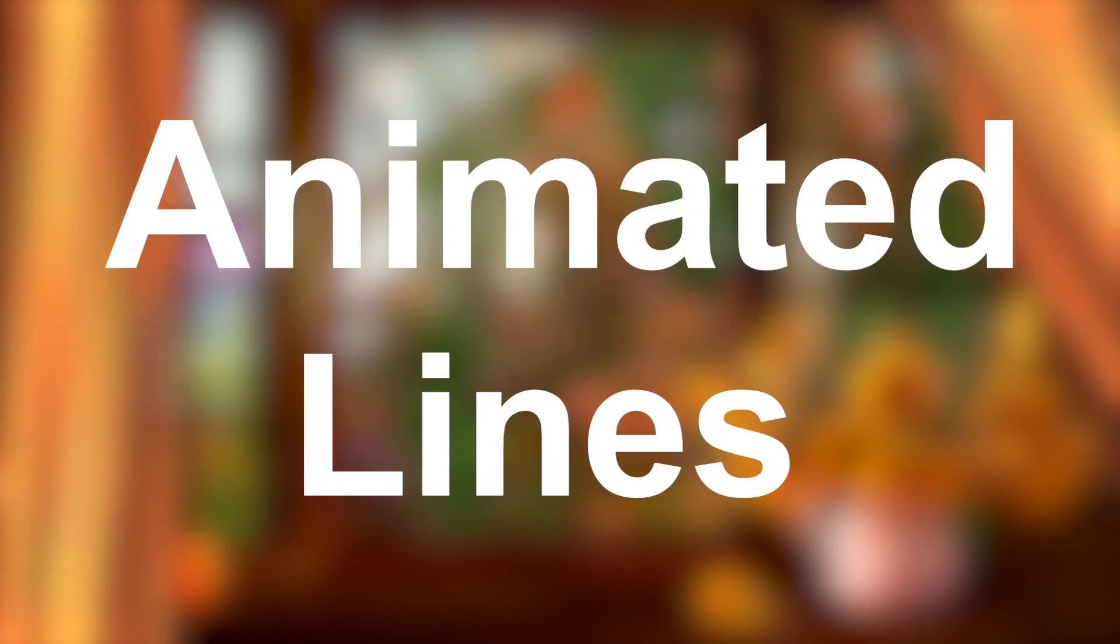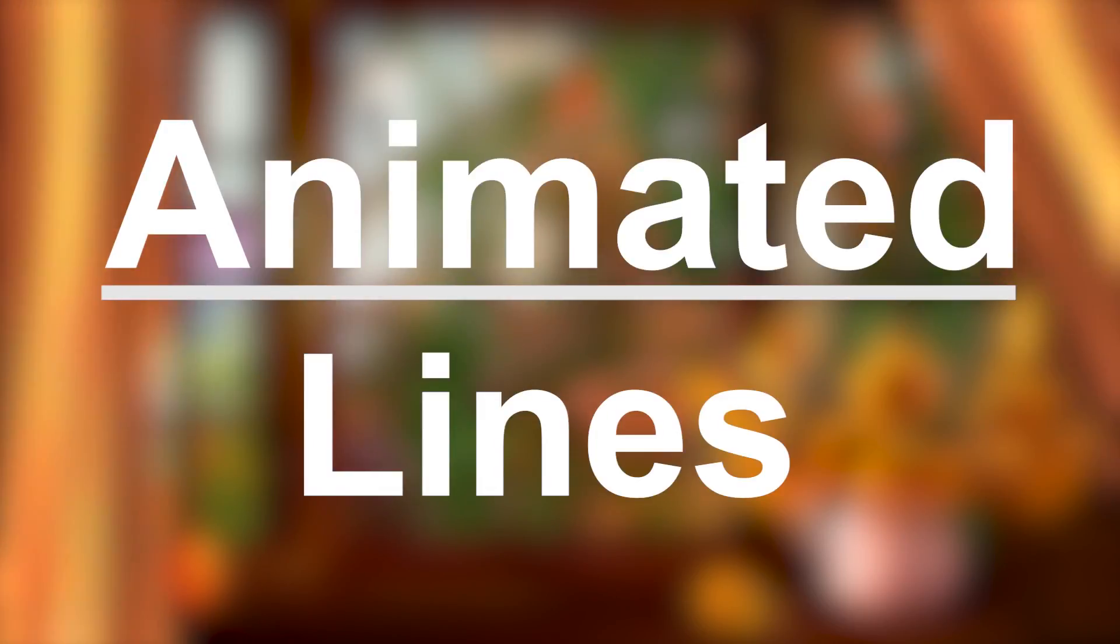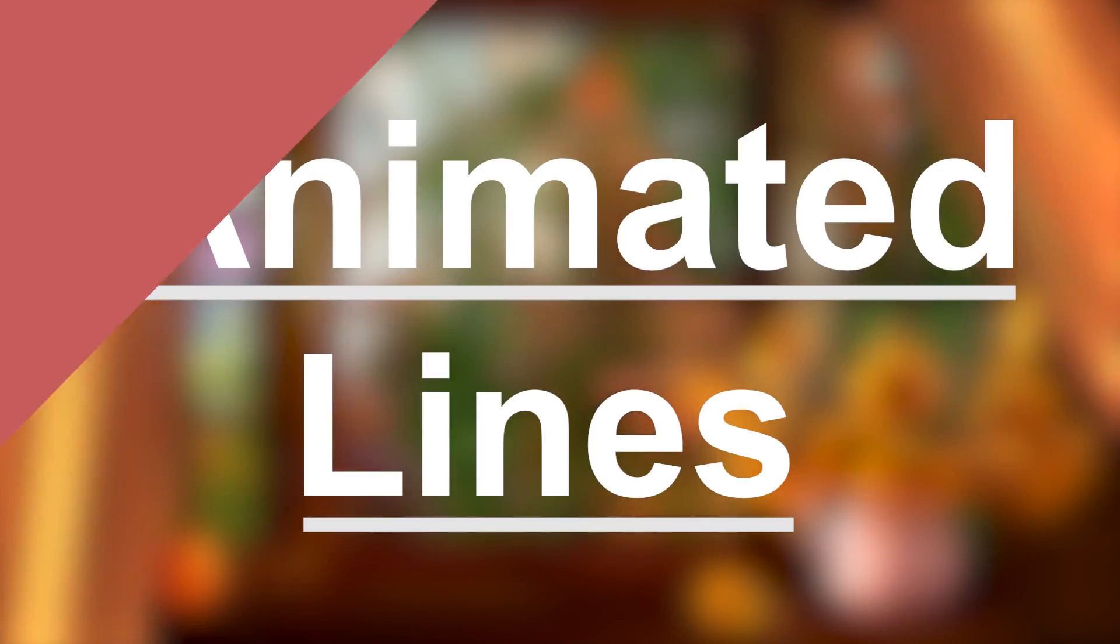In this video, I'm going to show you how to make animated lines like this, and like this, in Premiere.